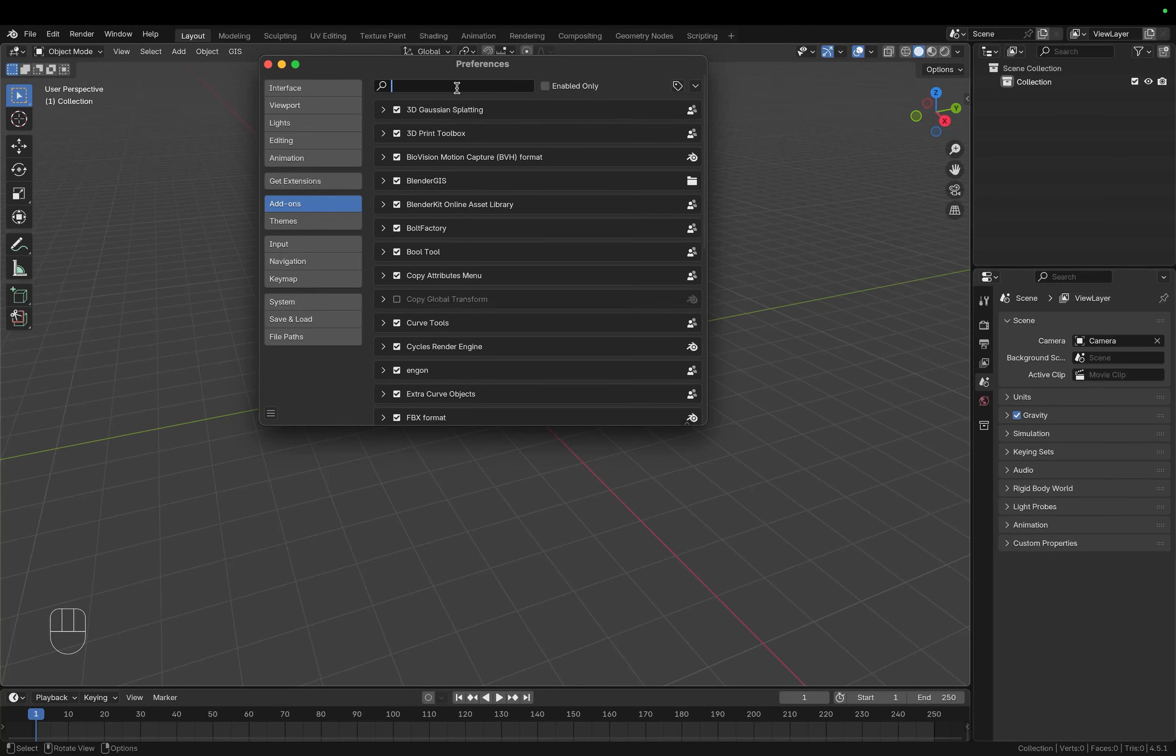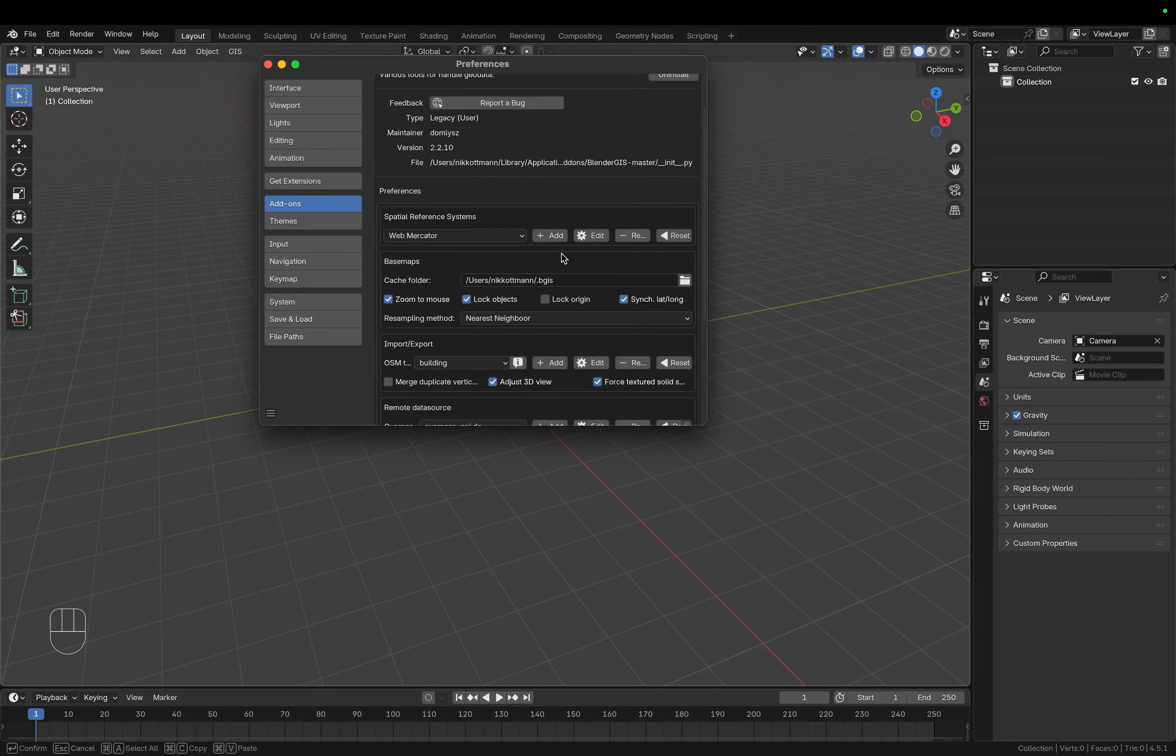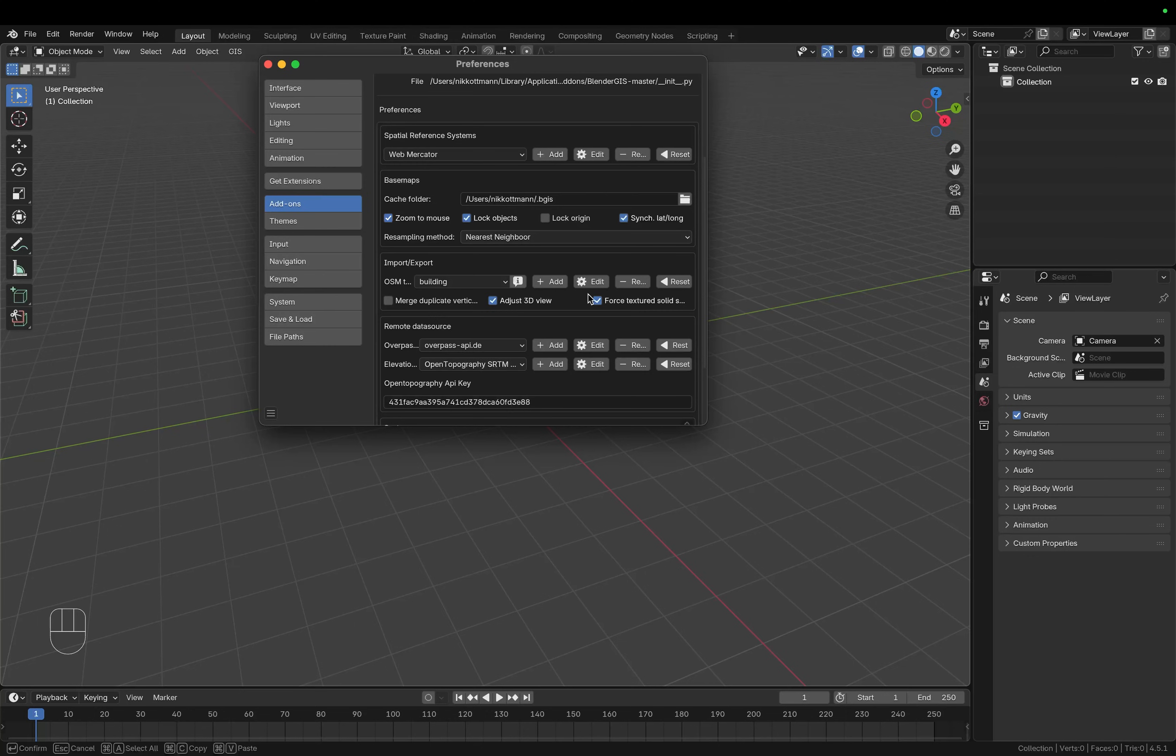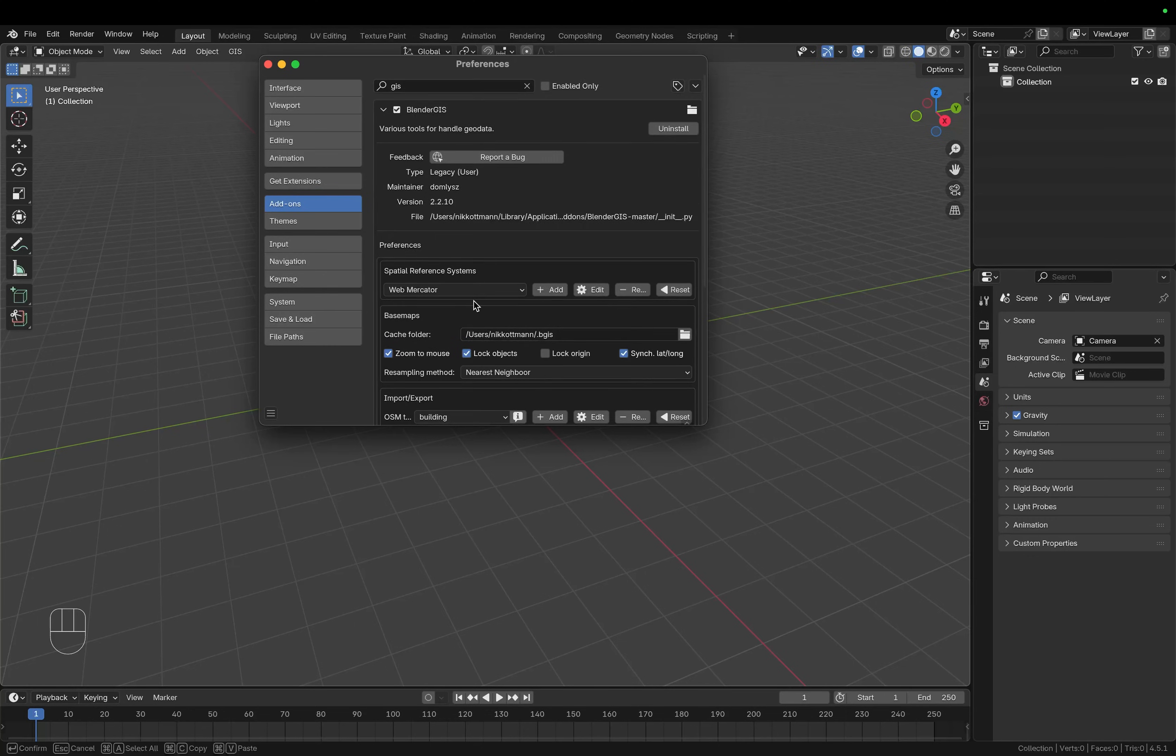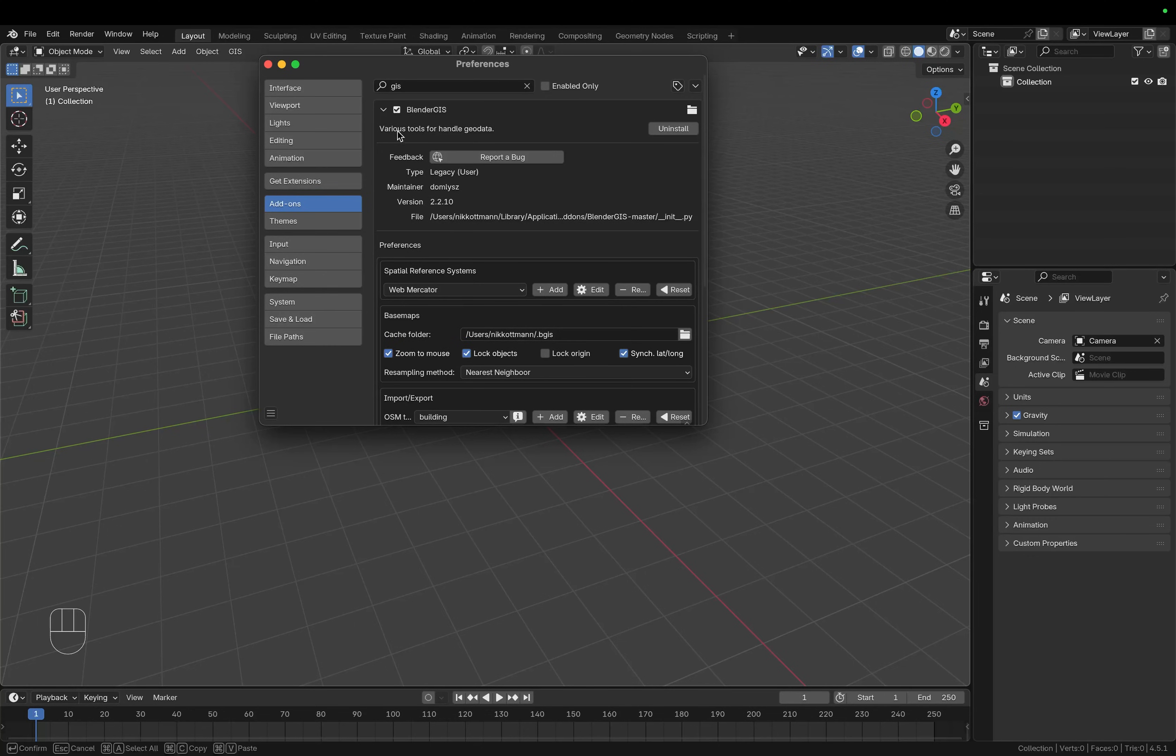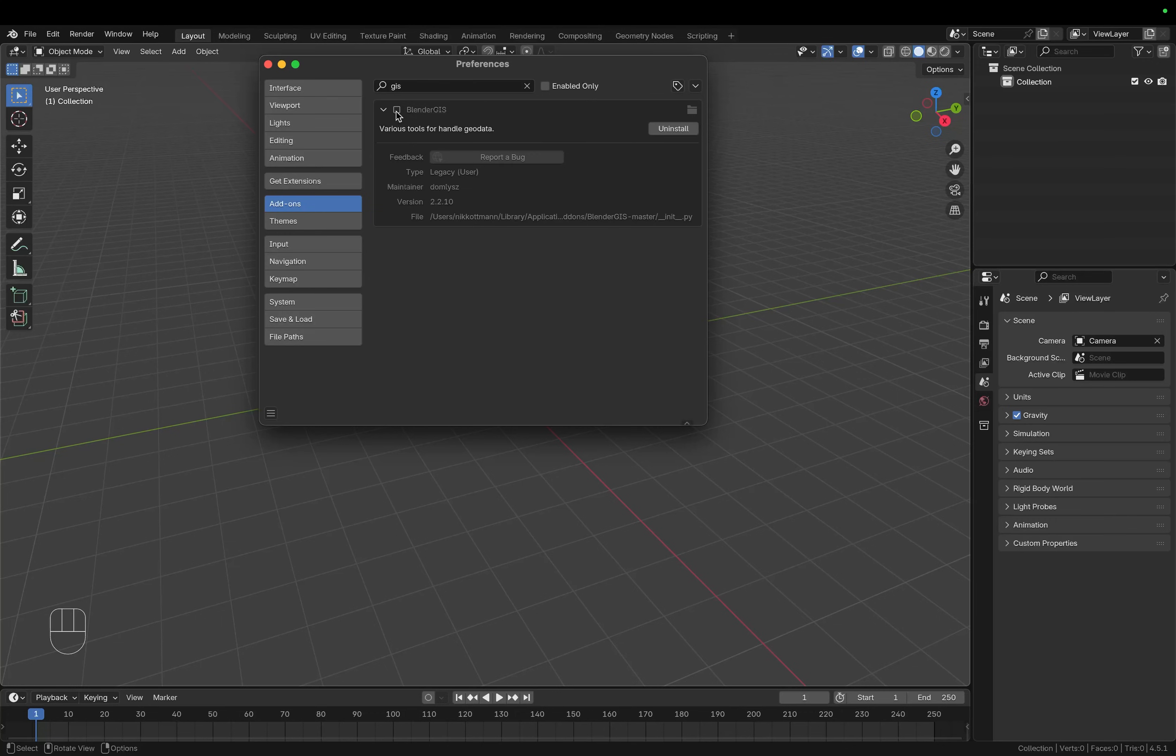So let me just quickly search this Blender GIS. Here you have a few settings that you can adjust if you need to and also make sure that this checkbox is ticked so that the add-on is actually enabled.